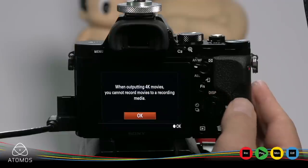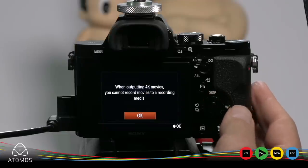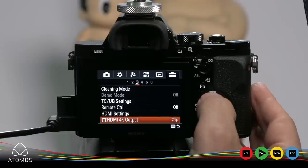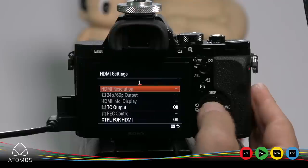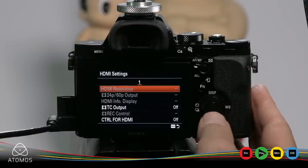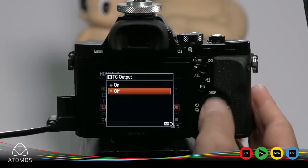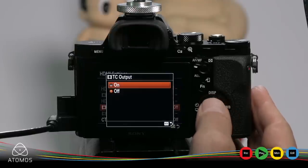The A7S will warn you that you cannot record internally while in 4K. Click up to HDMI settings. Enter and click down to TC output. Turn that on.